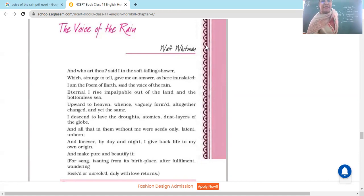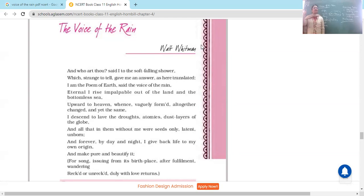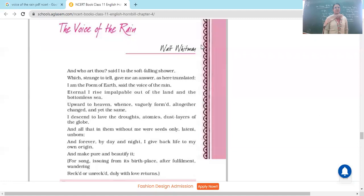Ironically, this poem does not have any rhyme scheme. The poet is talking about the poem of the earth, but this poem itself is not rhyming and rhythmic like the rain falling. 'Eternal I rise.'